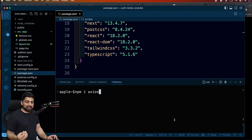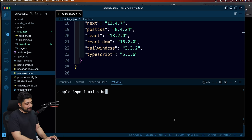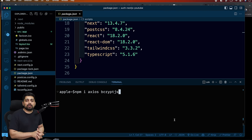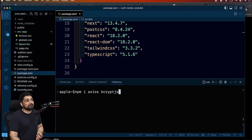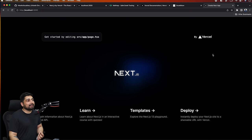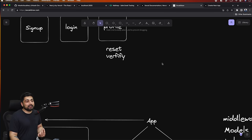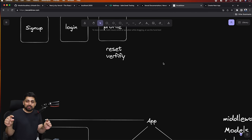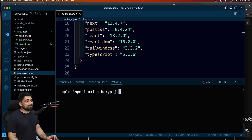Then we have bcrypt.js - a library commonly used to encrypt stuff. We'll be encrypting our password. Obviously we don't want to store clear-text passwords in the database. Also for creating tokens: we'll be using this middleware, models, and helpers to reset and verify tokens - we want to send a really long encrypted string to the user. bcrypt.js is a super simple and amazing library for this.